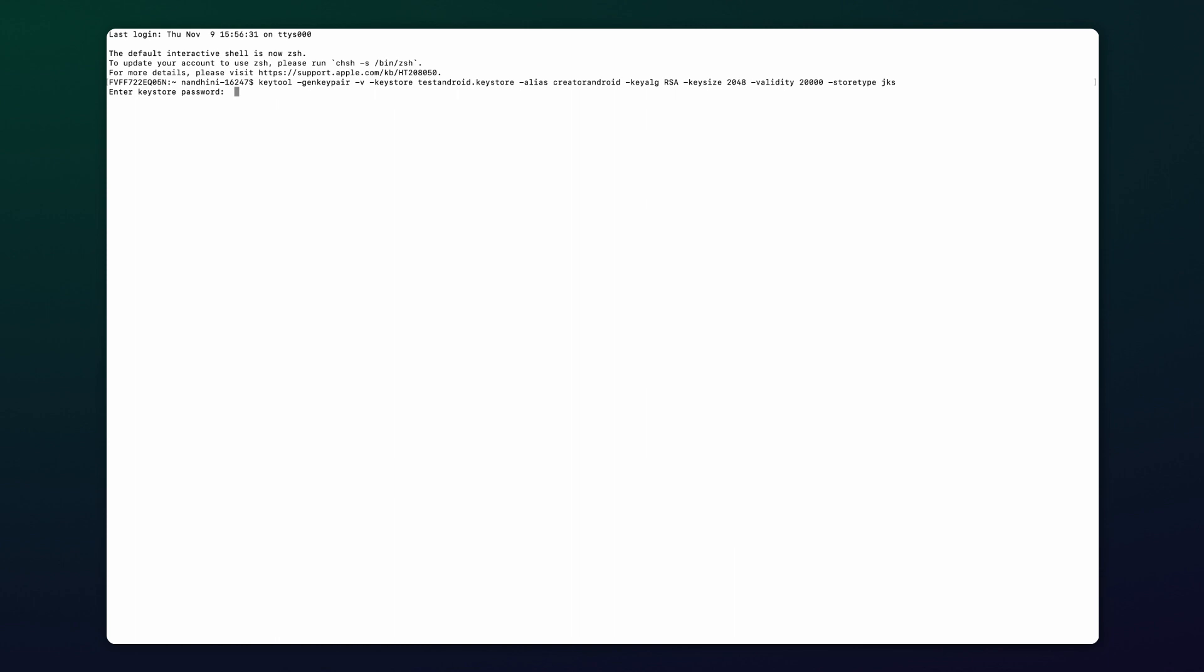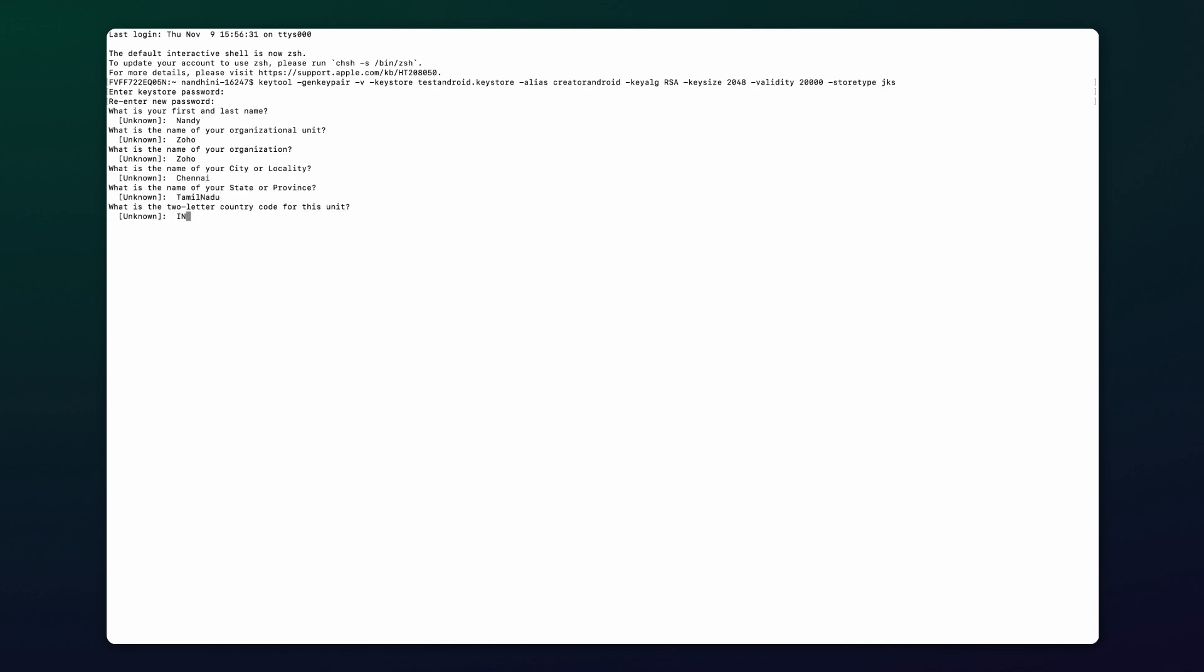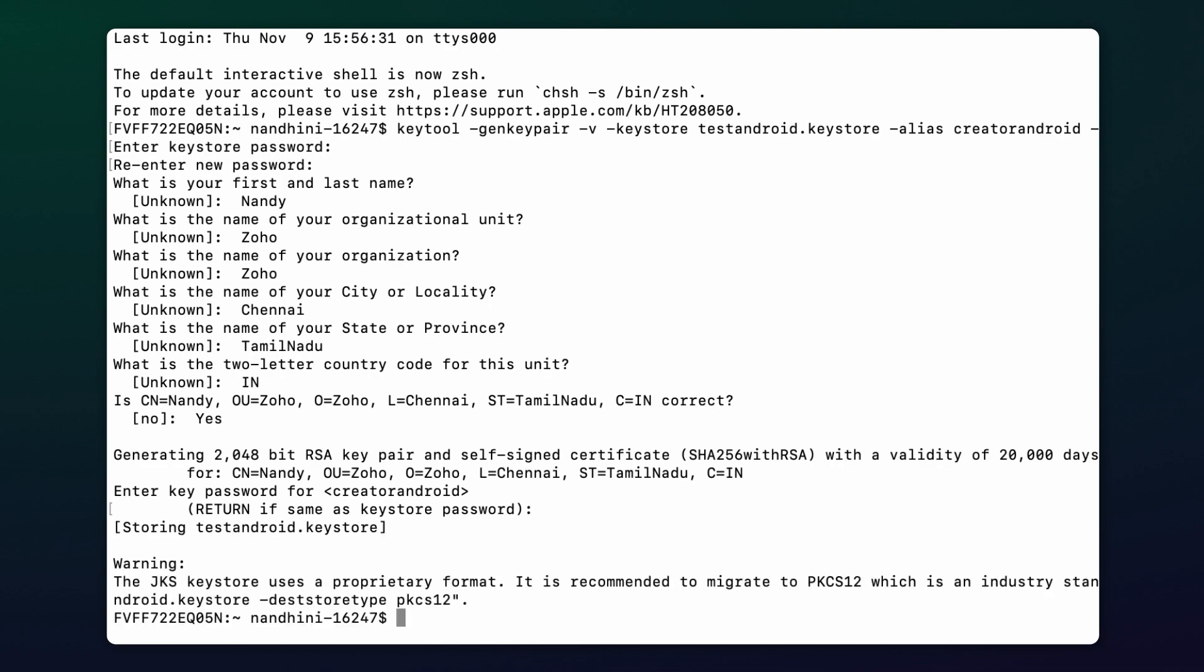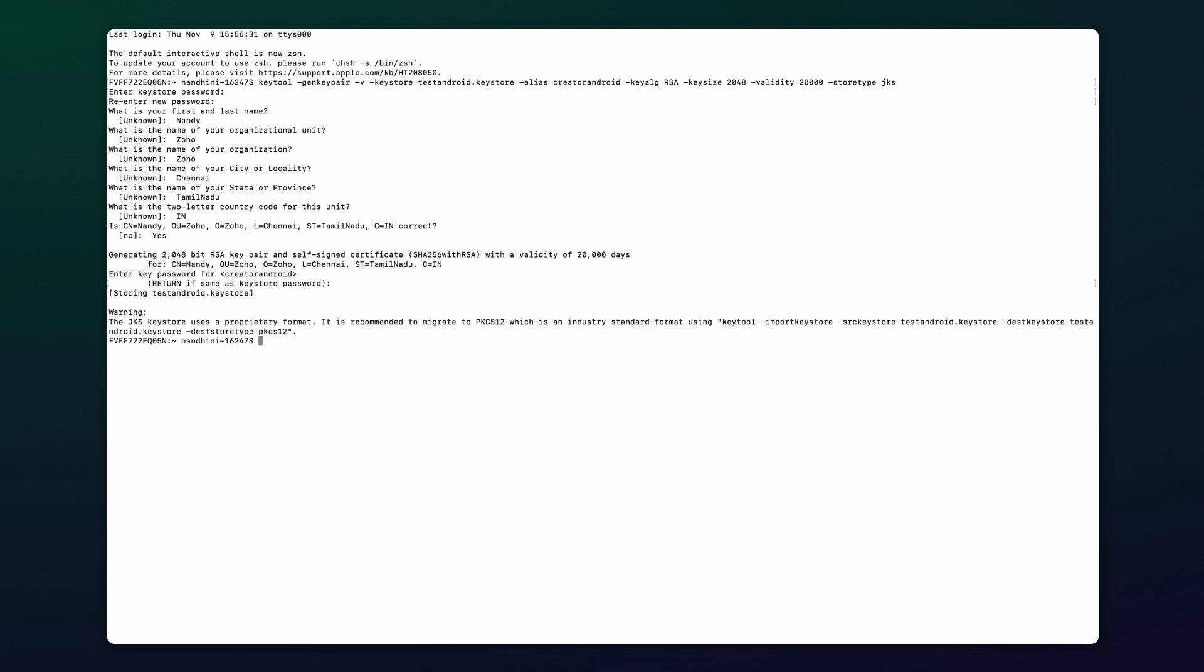Afterwards, press Enter and you will be prompted to set and confirm a password. Once you have provided the necessary information, respond to a series of questions and confirm at the end. Finally, hit Return to set the same password for the release key. At this point, the Keystore file has been successfully generated.